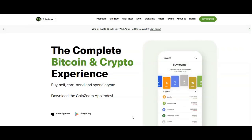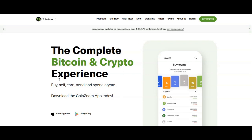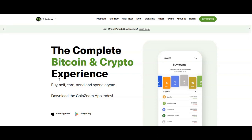Hey guys and gals, this is Alfred from amasters.com and I'm back with a quick video. I'm doing this intro but I'm going to attach a video after this.